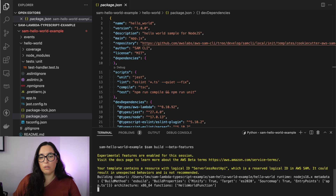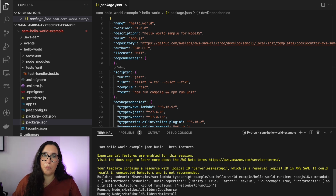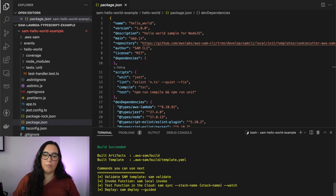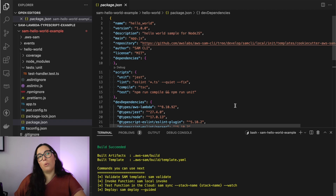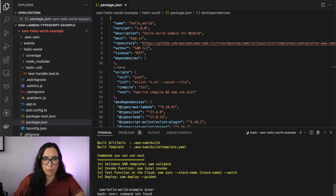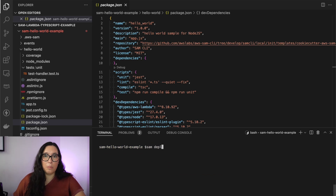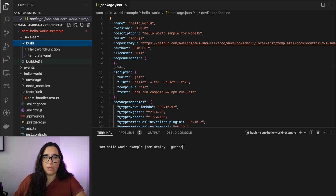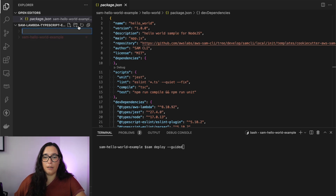Then we can build the project. Here is where I say it's a beta feature — when you run 'sam build' you need to add '--beta-features' in order to build and do the transpiling. It warns you that this is beta. When you're working with TypeScript you always need to build before deploying — you deploy what's inside the SAM build folder. To deploy, run 'sam deploy --guided' as always, fill out the form, and it will deploy that to your AWS account.